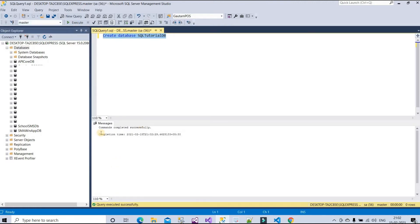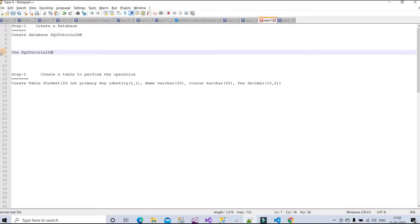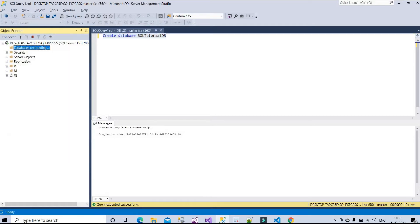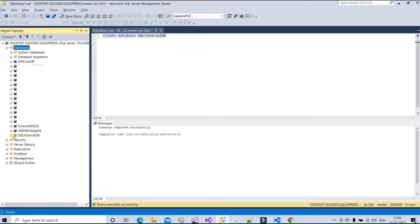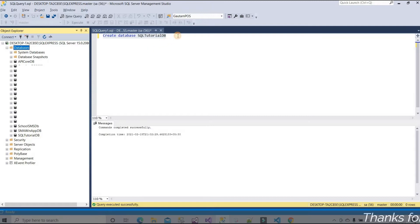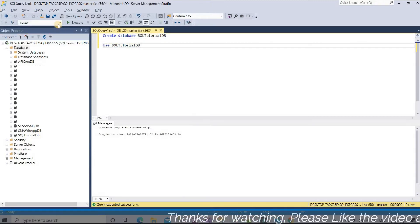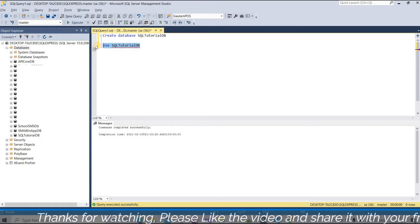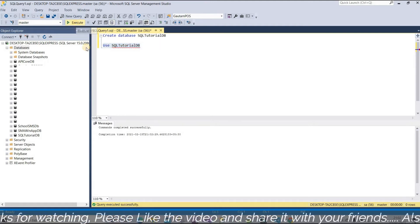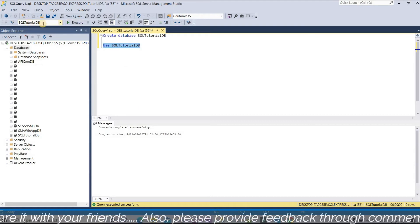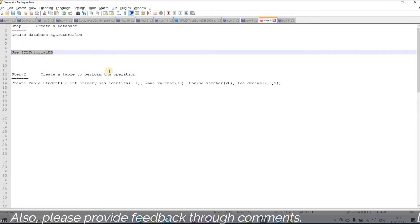The database is created successfully. Now I need to use this database. Let me refresh — and now you can see the database in the list: 'sql_tutorial_db'. To use this database, I'll use the query: USE sql_tutorial_db. Now you can see it is updated.